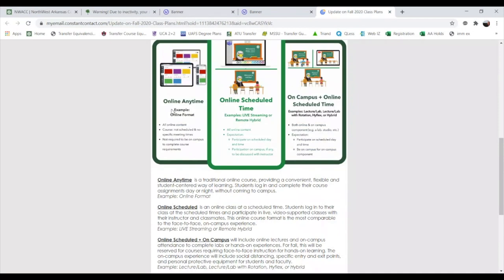Just one last recap: Online Anytime — get on at any convenient time to complete your courses. If there's a scheduled time, it's most likely a live-streamed course where you log in and interact during scheduled times, just like in-person class but offered as distance education. Lastly, rotations are rare but you will be required to attend an in-person, on-campus rotation for those labs or classes. Clay, is there anything else to cover?